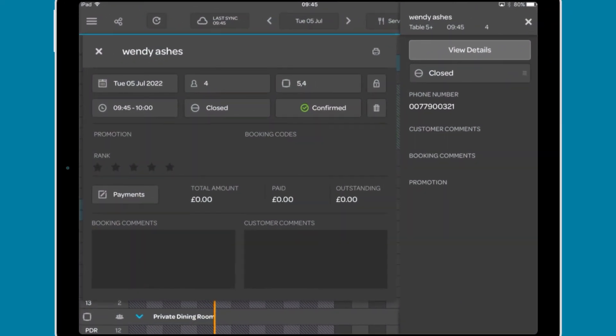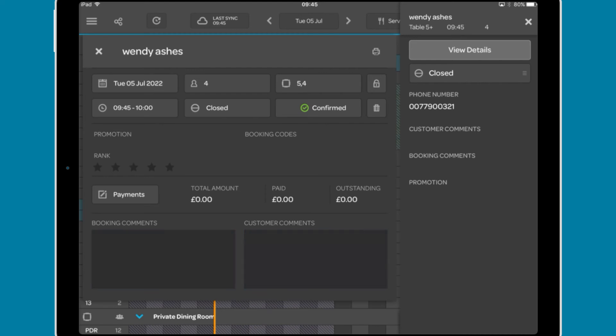Finally, there are two text input boxes to add booking and customer comments.